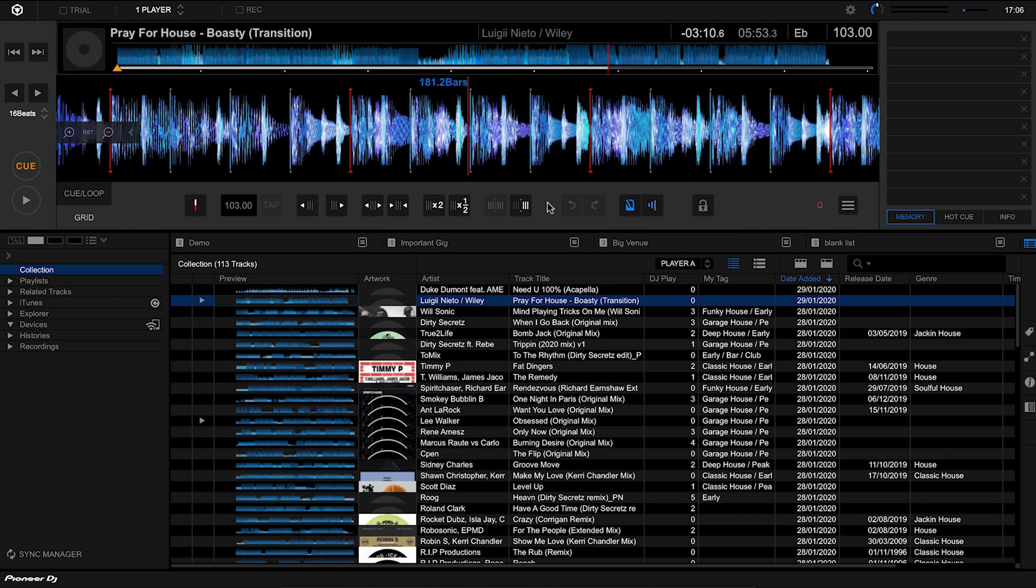If you do have a track that does change tempo throughout—maybe it's another transition track or it's a live track, or maybe it just has a breakdown where it goes to a different BPM—then you can use that different setting to analyze the track with.